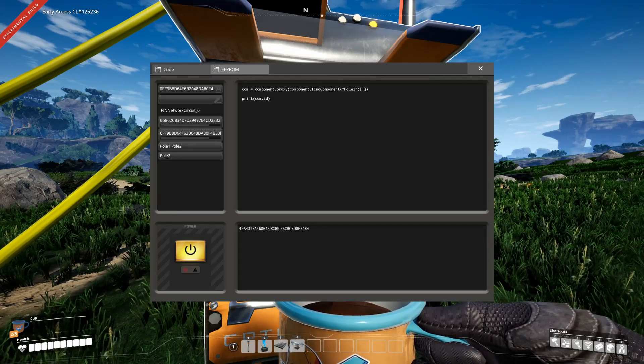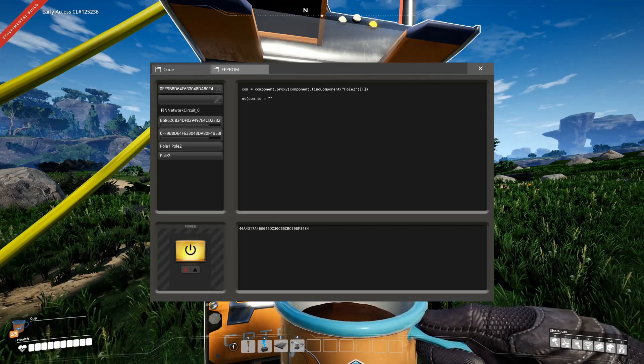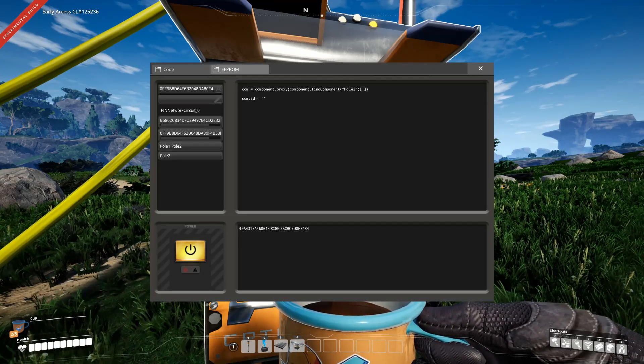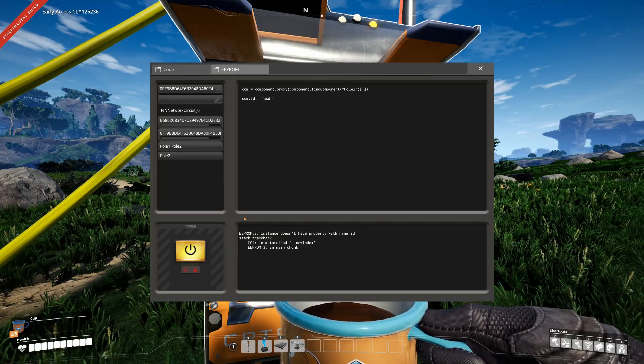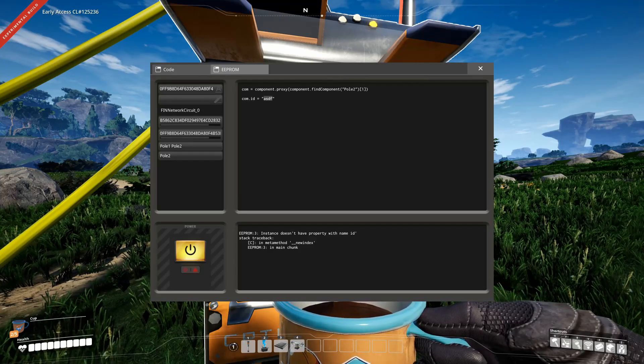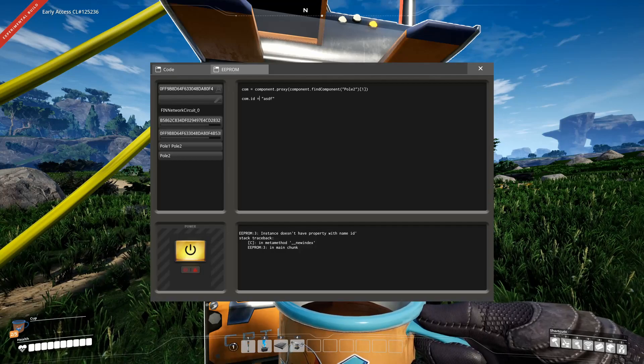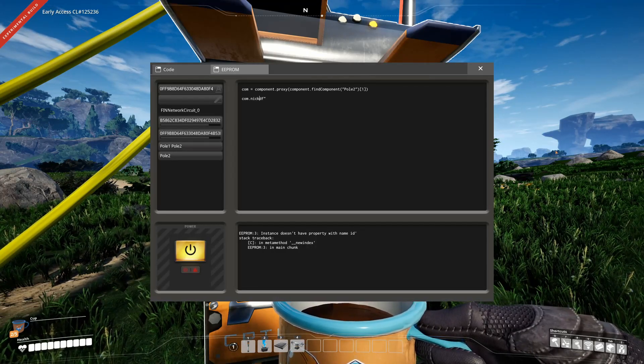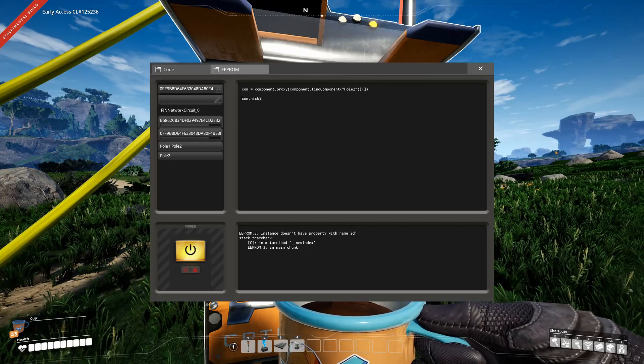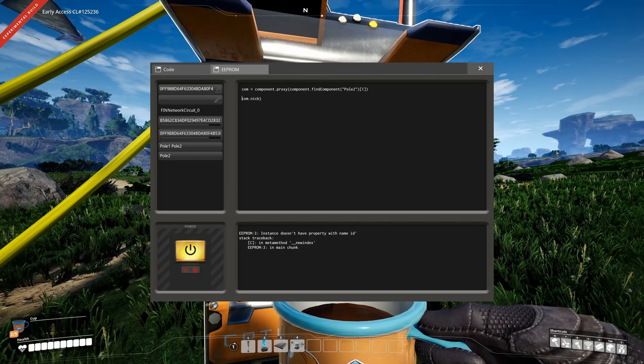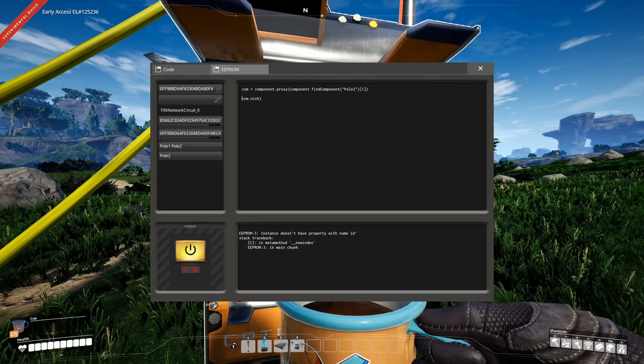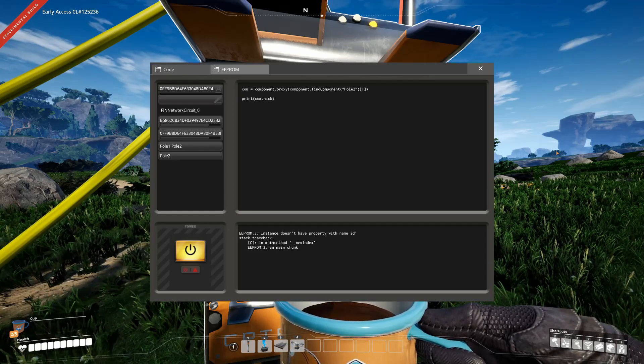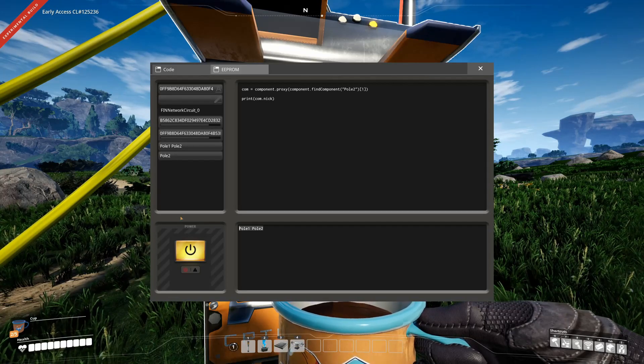So if we take now our component and then we say id, we can print now that thing because we can read it. That is a string property and it will return the string of that nick of that component. You can try to set it, but that won't get you anywhere because it says nope, doesn't work. Because id is a read-only property. What you can do on the other hand is you can take for example nick. Component nick, and you can see pole 1 pole 2. So if you take the second entry in there, we just have pole 2.